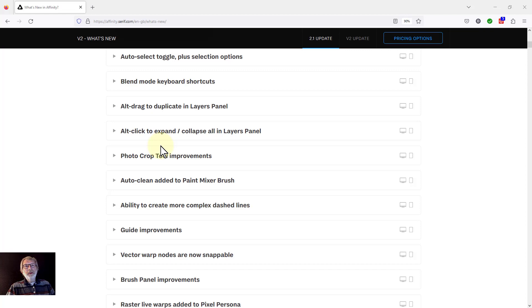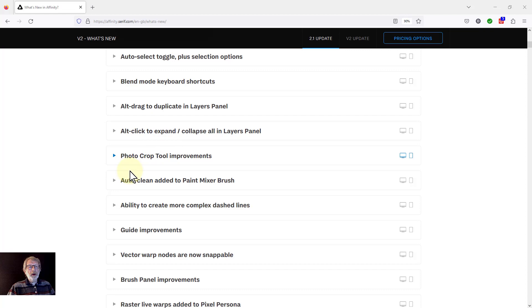Hello and welcome to In Affinity. In our exploring of the new features in Affinity Photo 2.1, we're going to look now at the photo crop tool improvements.